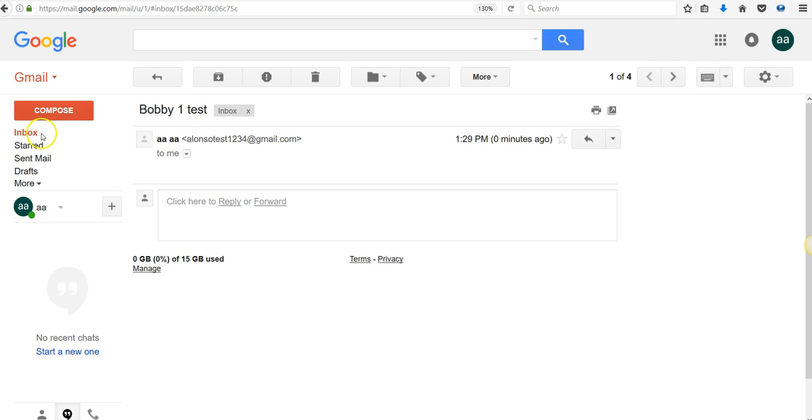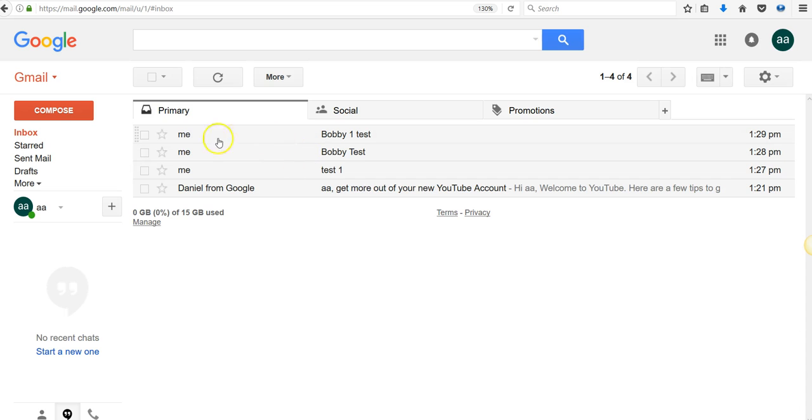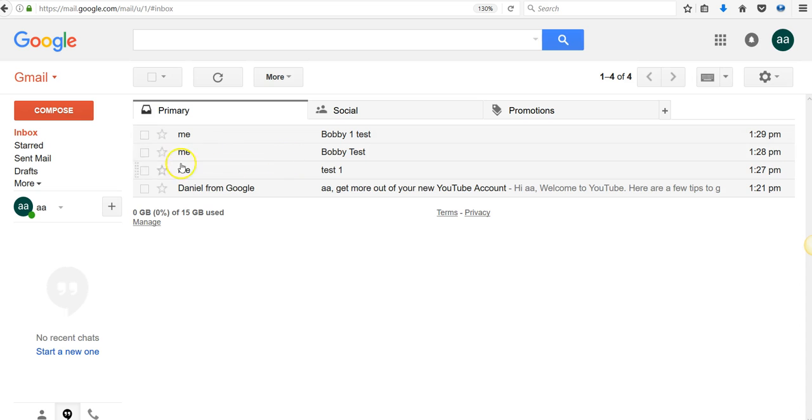So you can actually go ahead and set up different email addresses, as many as you like, and they'll all come back to that original email address. Even if you go and log in with that email address I just gave you, you can actually go ahead and log in with your current password and you get in.